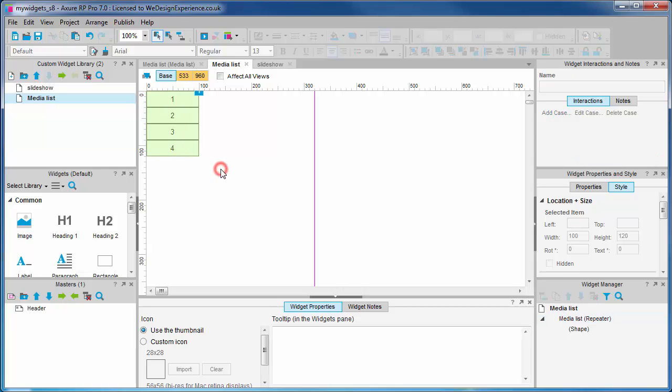We can now see this numeric value added to the repeater in the media list widget tab. We should now be starting to get an idea of how the repeater works.